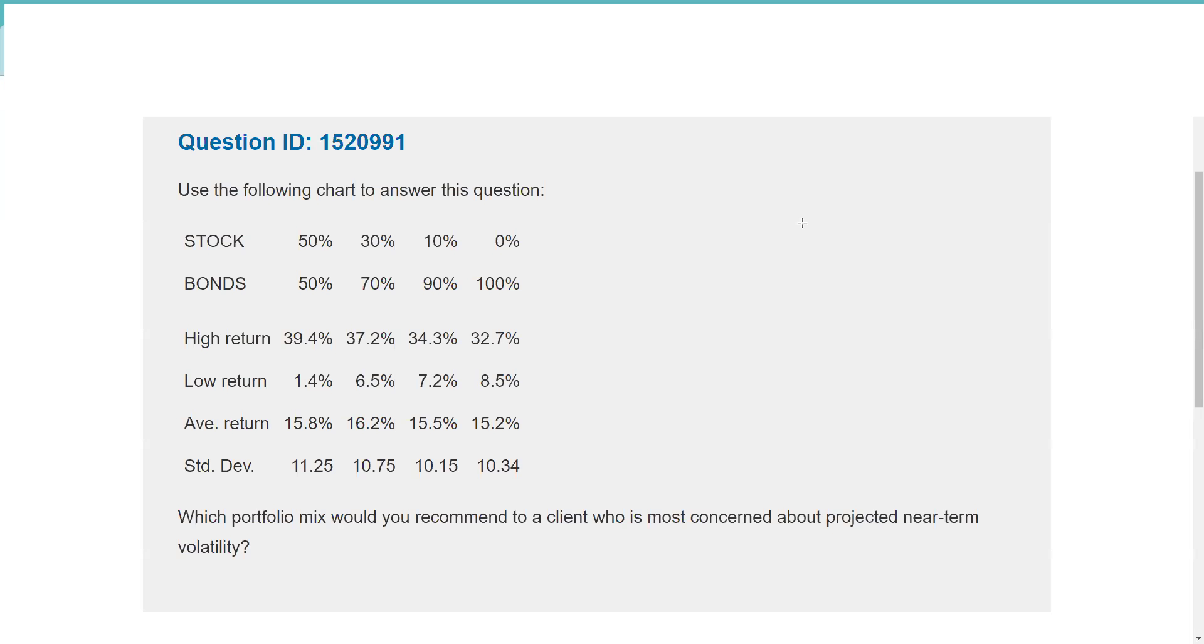Well greetings and salutations test takers, this is Dean Tinney, aka Series 7 Guru, coming to you from my studio here in fabulous Las Vegas with another explication request. This is for Series 65 and 66, best free supplement to your paid study materials on my YouTube channel.